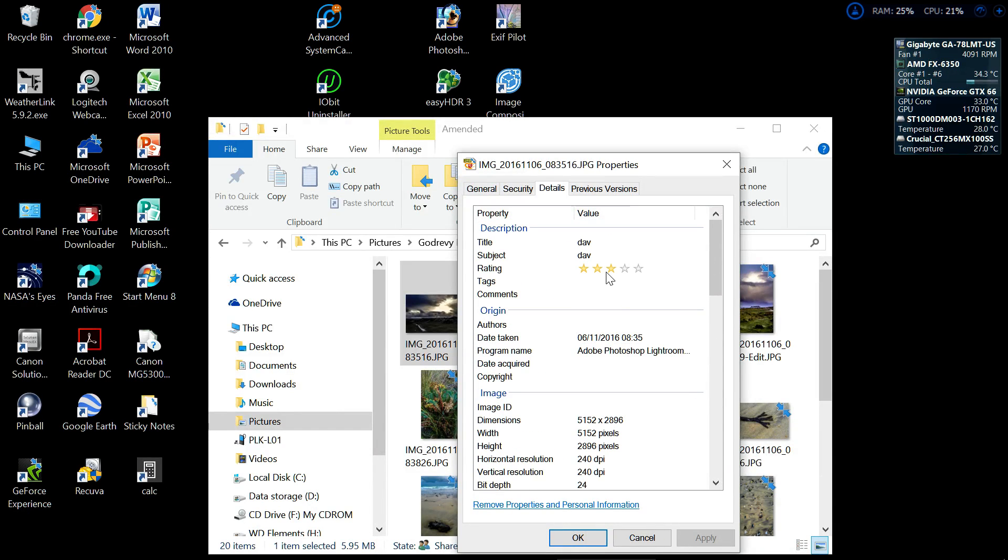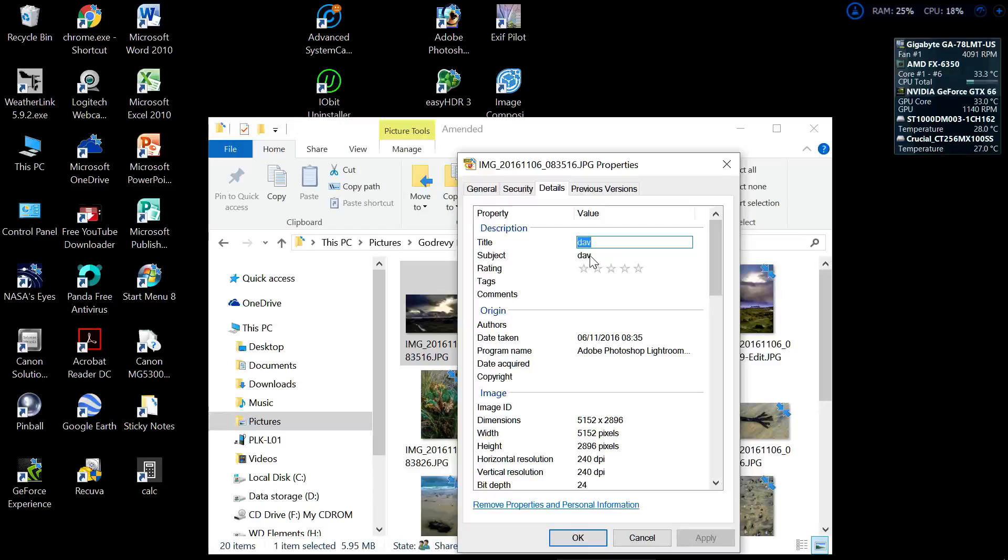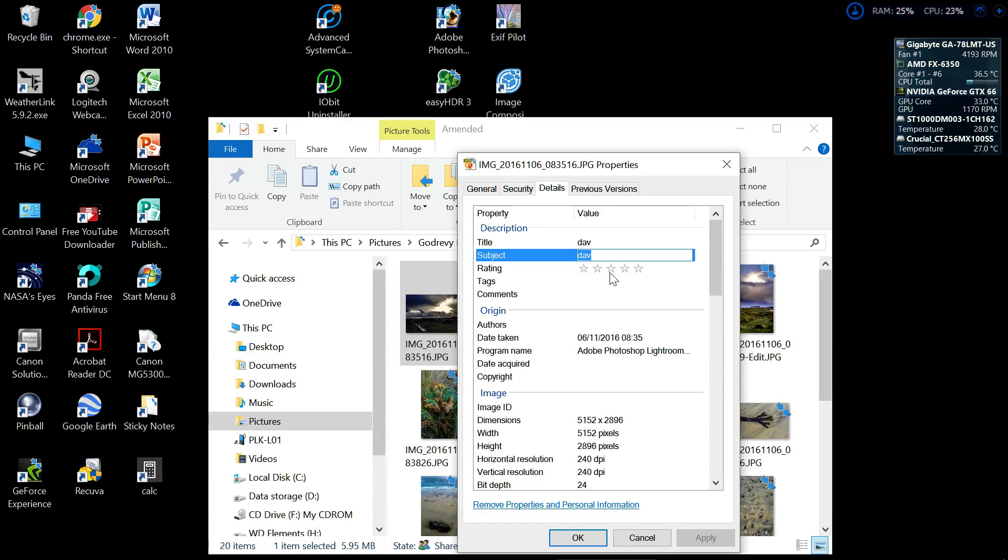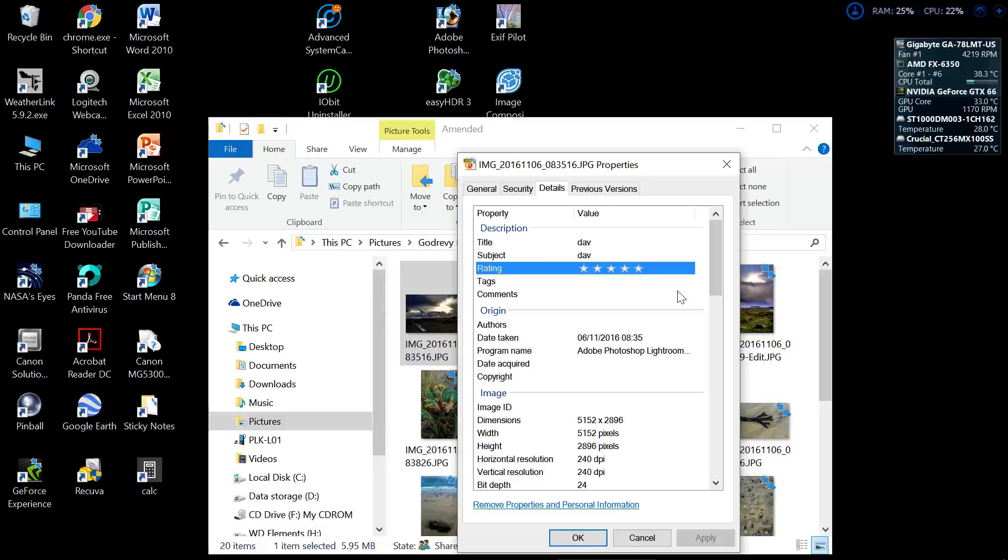We could give it a title by just clicking here and typing what you want. We could give it a subject. We could rate the image—let's say we quite like it, let's give it three out of five. Just click anywhere else...